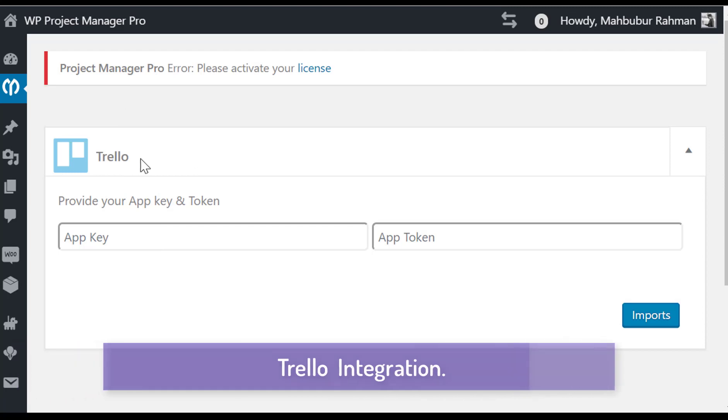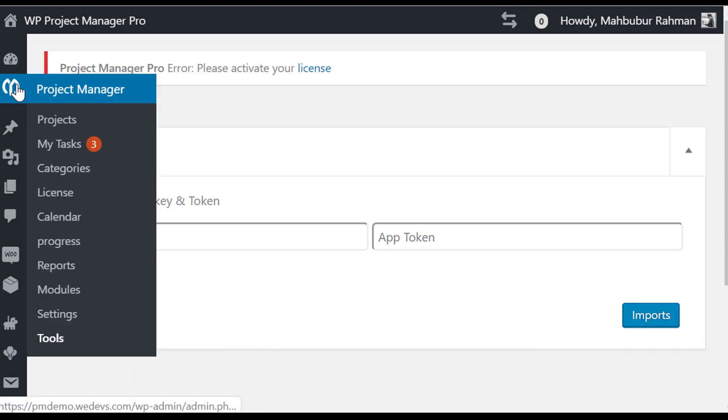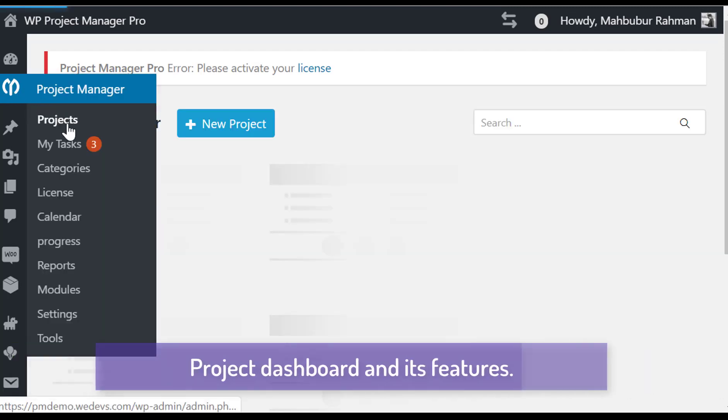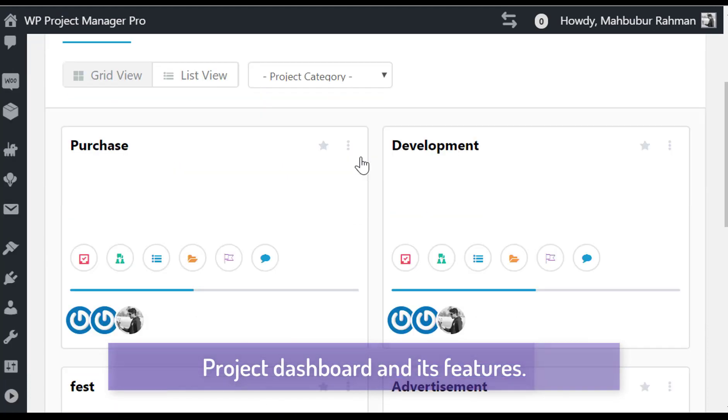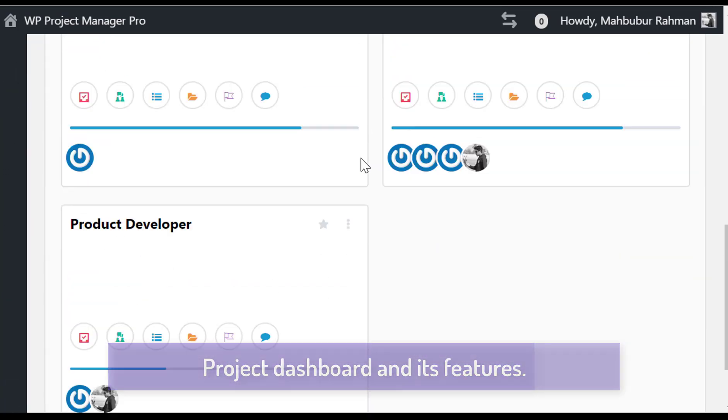You can import projects, tasks, users and many more from Trello. Now let's see some cool features in Project Manager dashboard.